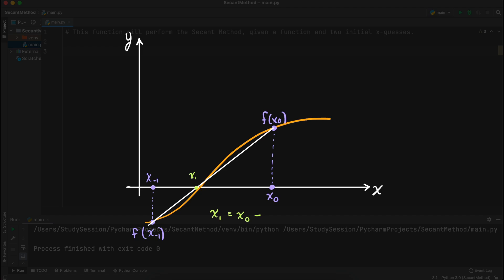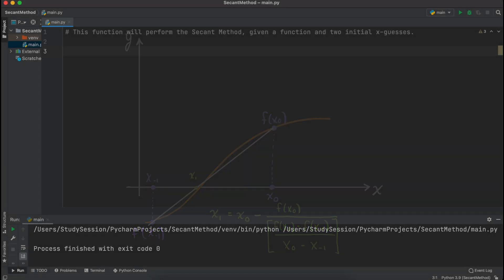I will leave a link to the video on the theory and procedure for the secant method in the description down below. Alright, so let's get right into the coding.